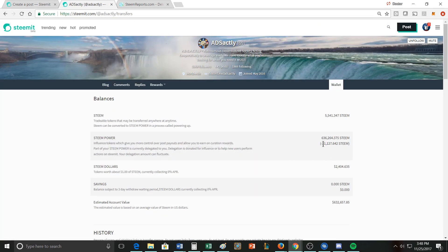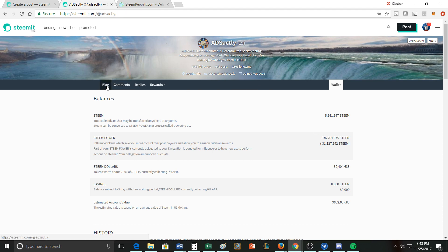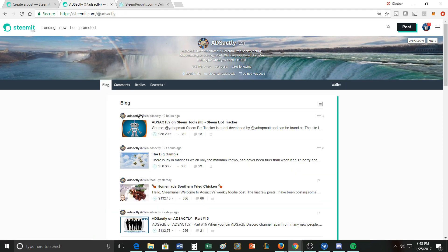It also doesn't hurt them that they have a fair amount of steam. So you have 636 thousand steam power. So that's pretty useful because it lets them go do some big votes and help the people that are part of their community.